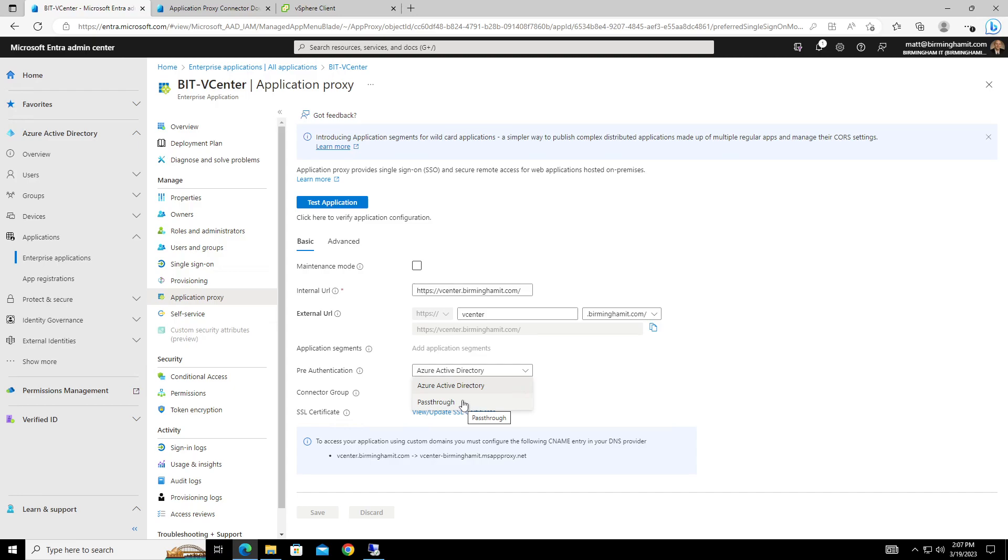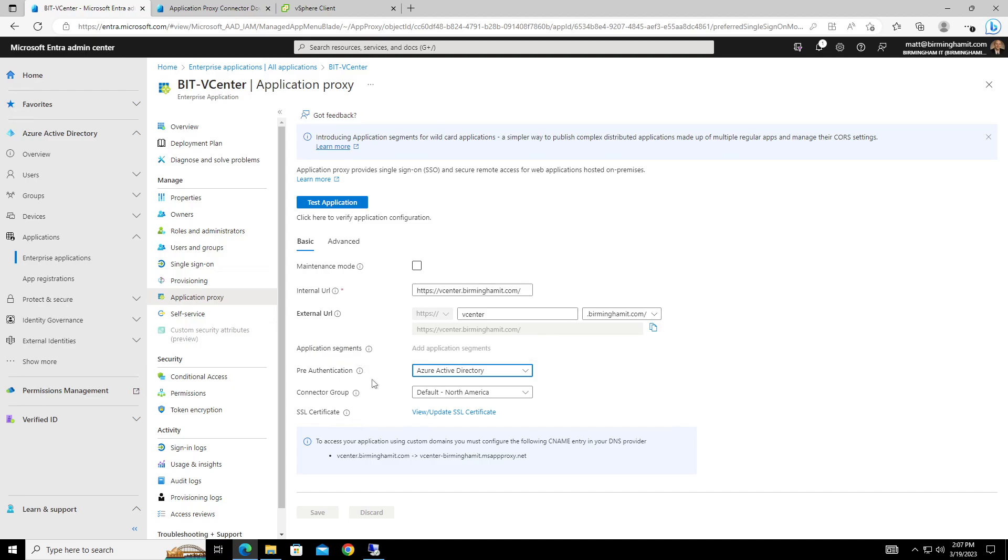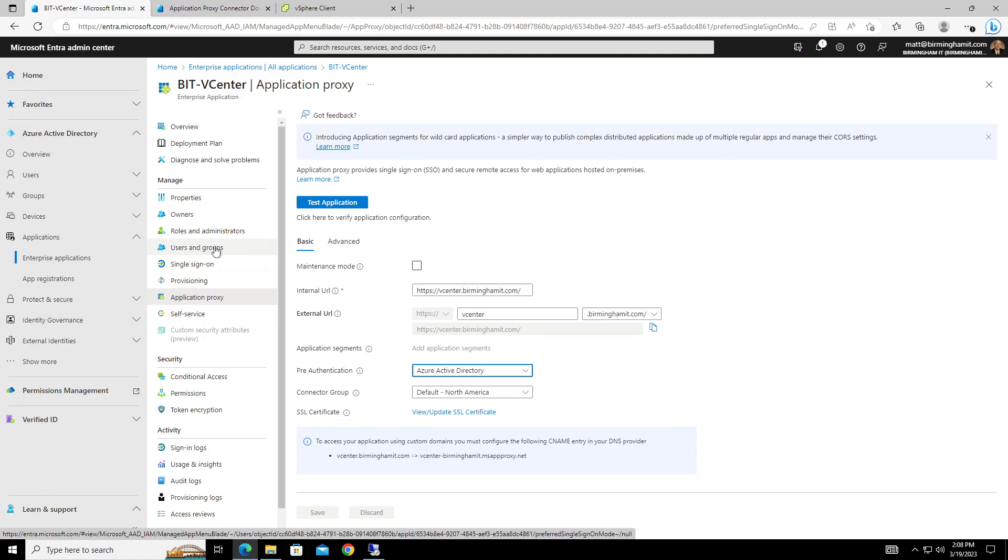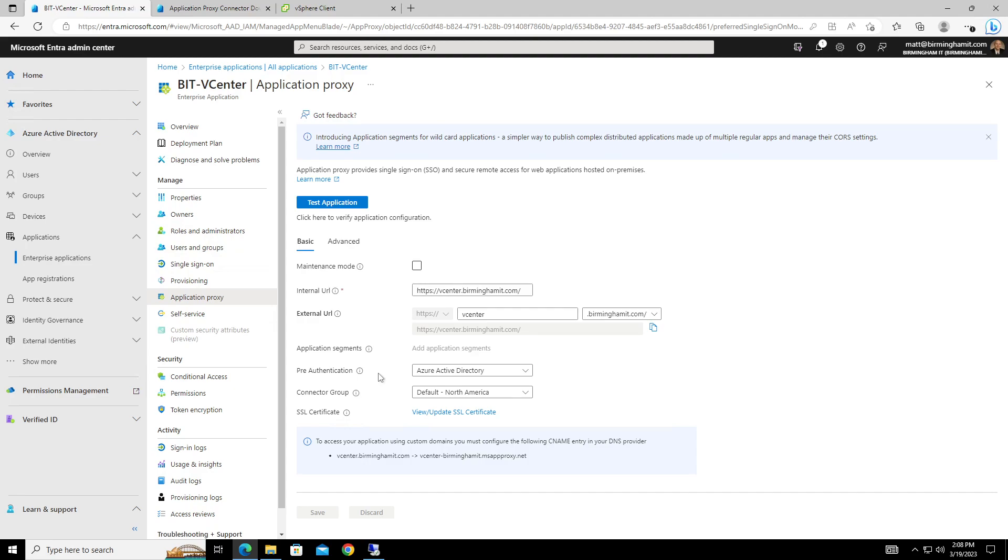This isn't SSO. This is just pre-auth. So in other words, say if you had a specific website like vCenter, maybe you only want to assign it to a handful of users to be able to access offsite. So then you'd go into users and groups and assign either that group or those, you know, a few set of users. And then from outside of your on-prem environment, they would then go to vCenter, or whatever prefix you've got on your domain. They would go to this URL that you've set up for your app proxy, and they would be required to sign in using their Azure AD credentials to get in.